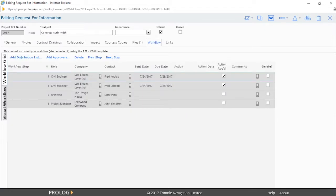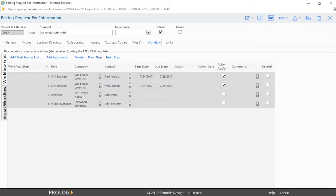If necessary, you can add or delete approvers from the grid by using the add or delete buttons. Approvers are notified by email at the appropriate step. In this example, both Fred Kubiak and Fred LaHood would be notified that one of them needs to take action.